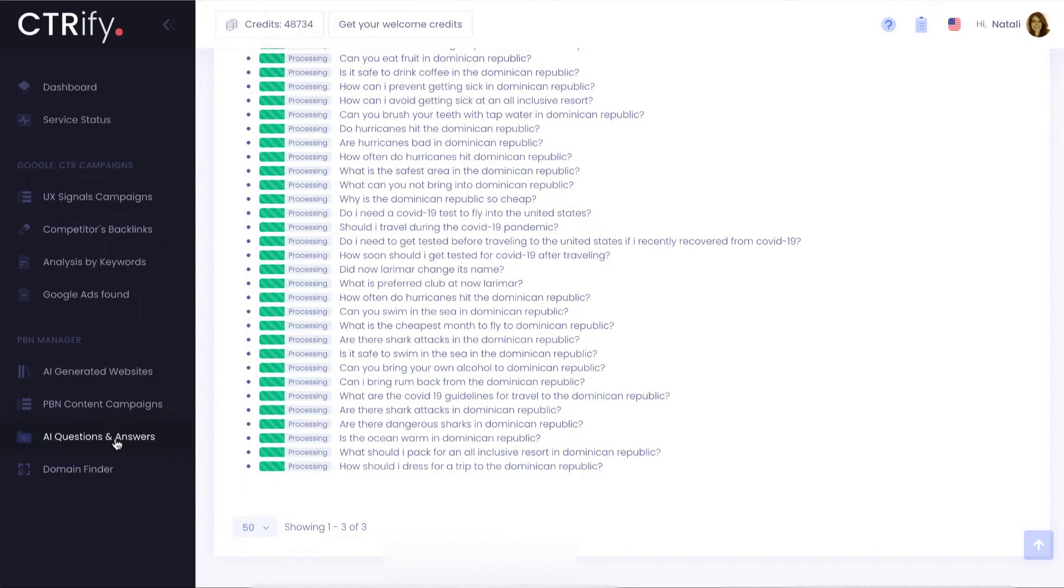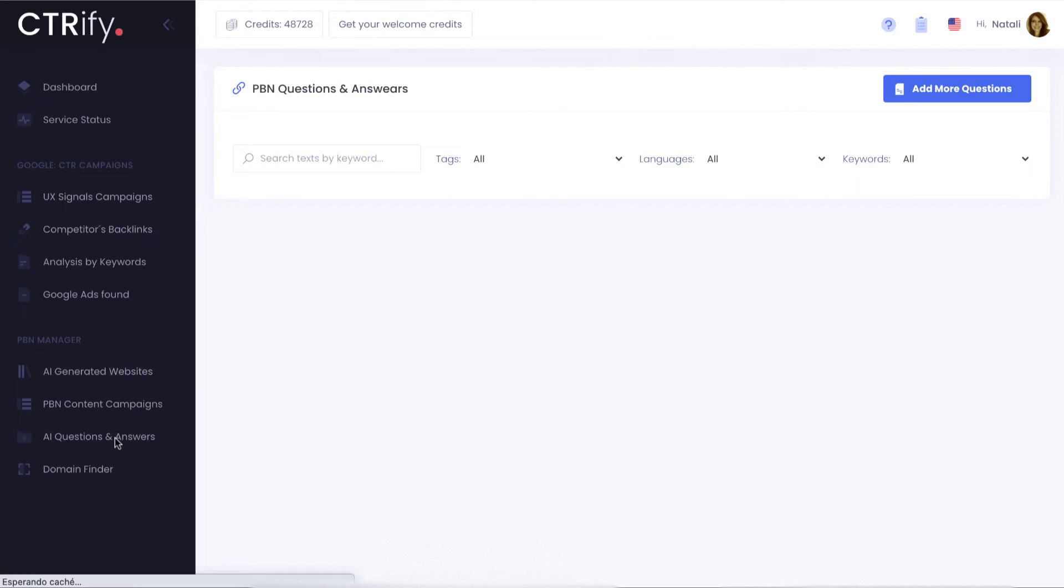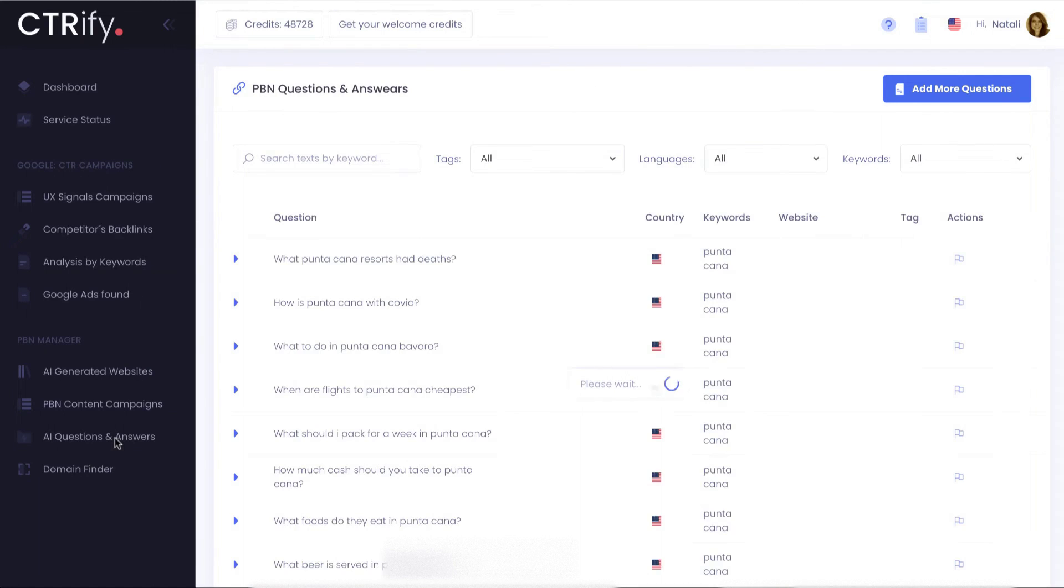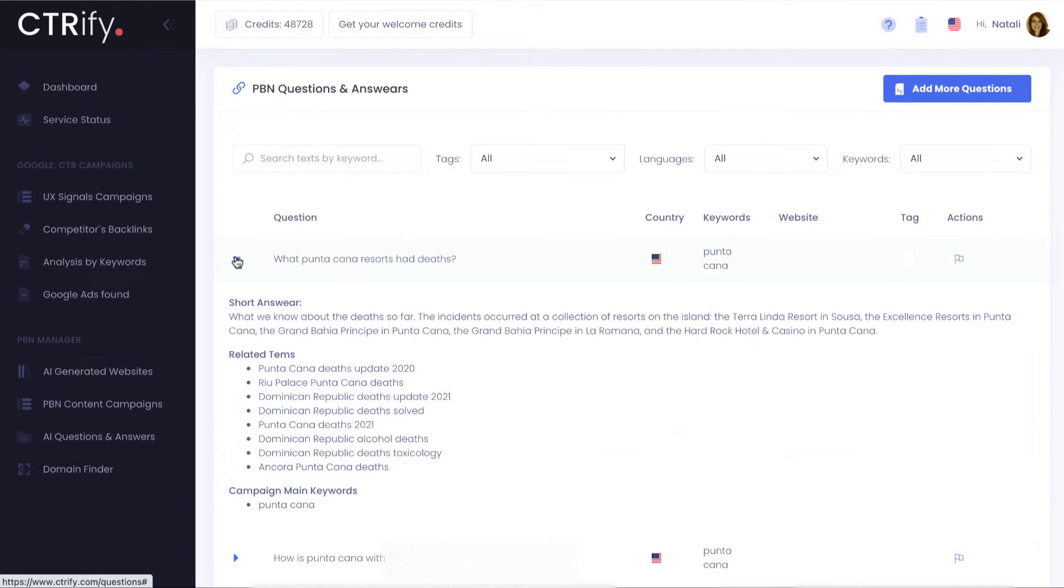On the questions and answers section, you will be able to see an extract of what I learned about each of them. As you may see, I catalog them also by related terms.